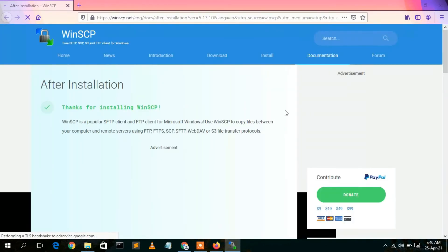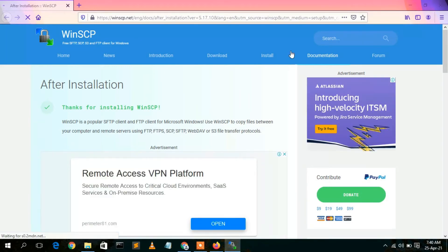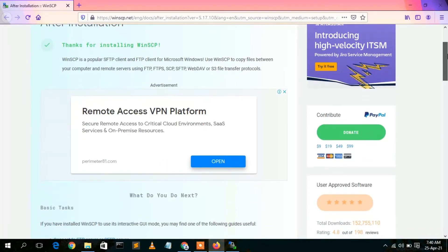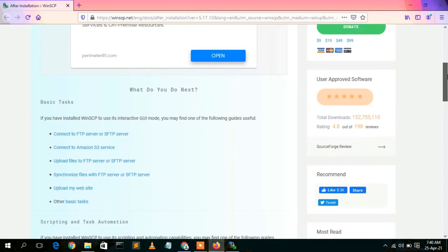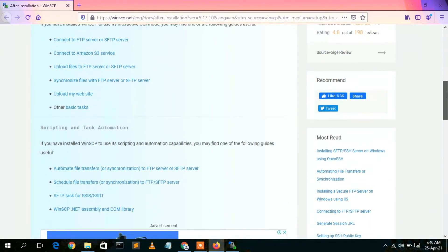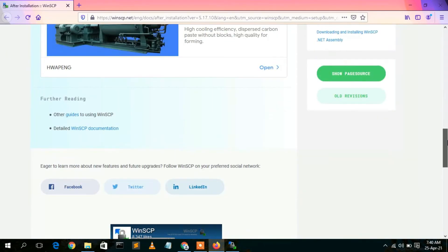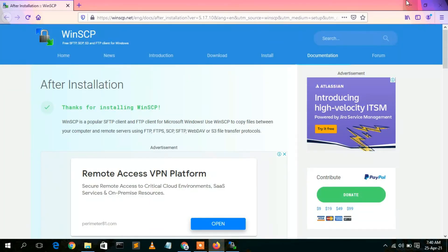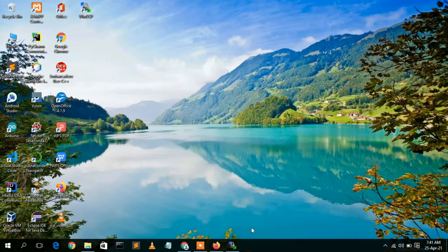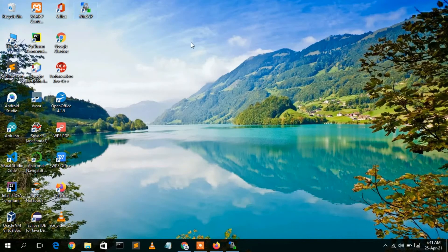You can see that you have been redirected to a browser page saying thanks for installing WinSCP, with some instructions on how to use it. You can read that. WinSCP has now opened in the taskbar and a desktop icon has also been created, so to open WinSCP just click on this desktop icon.